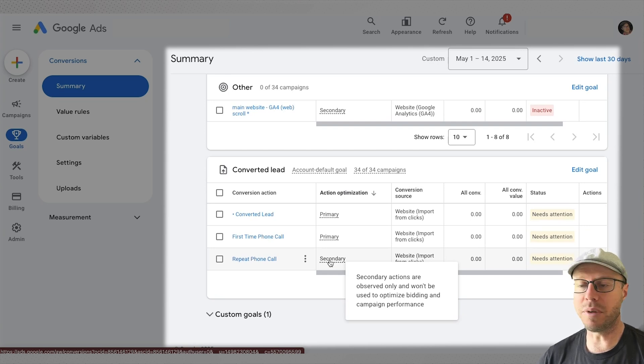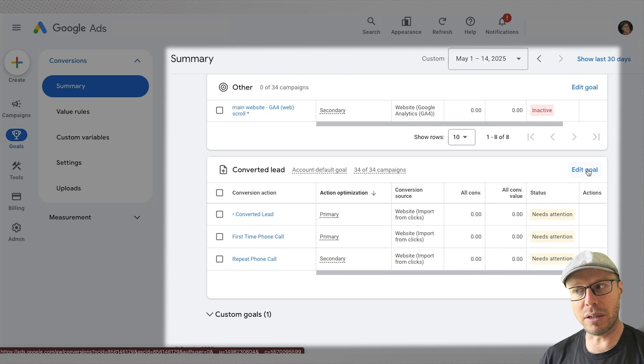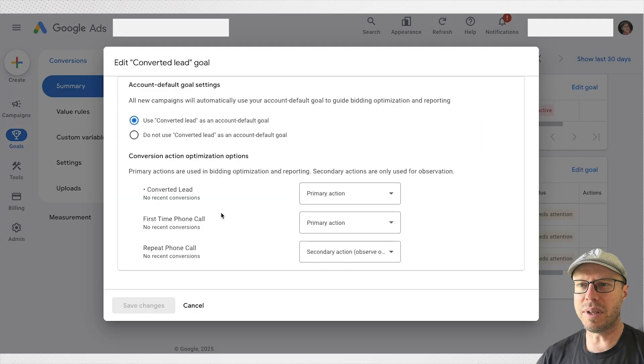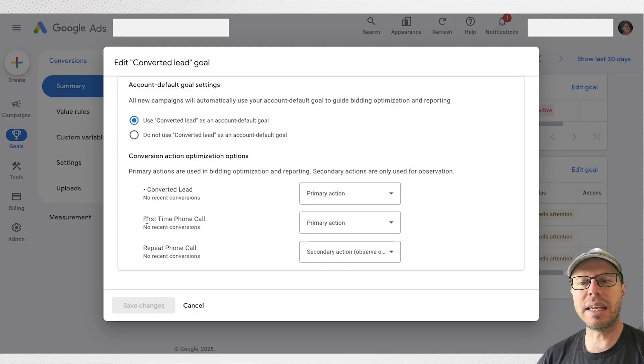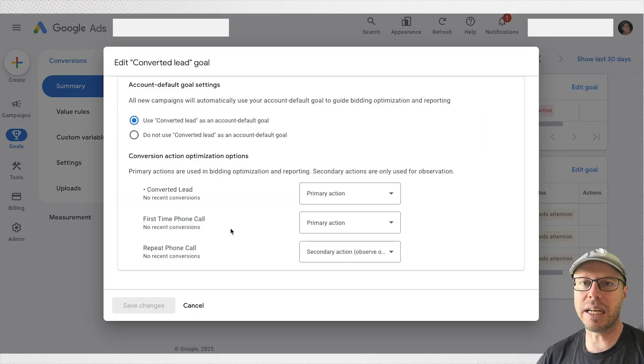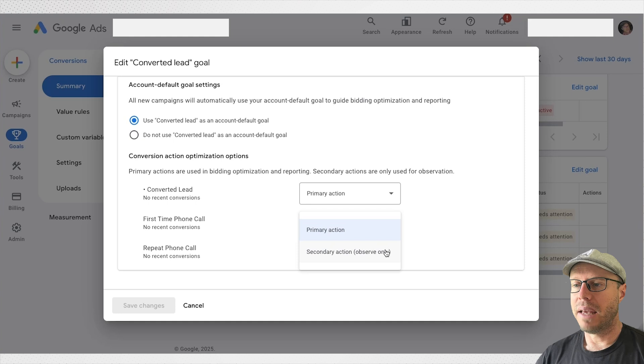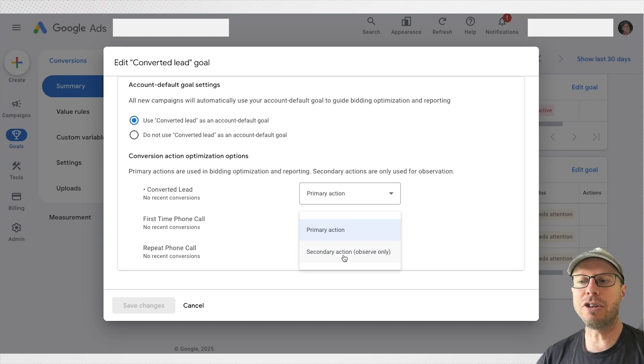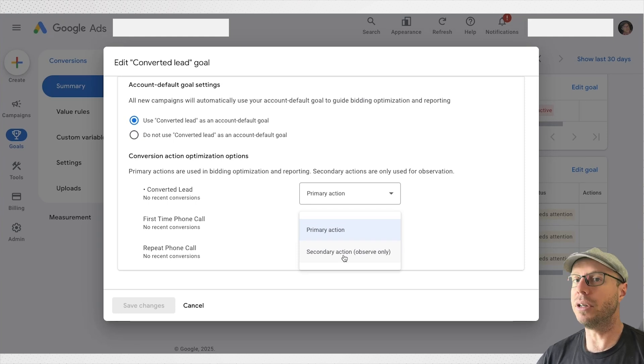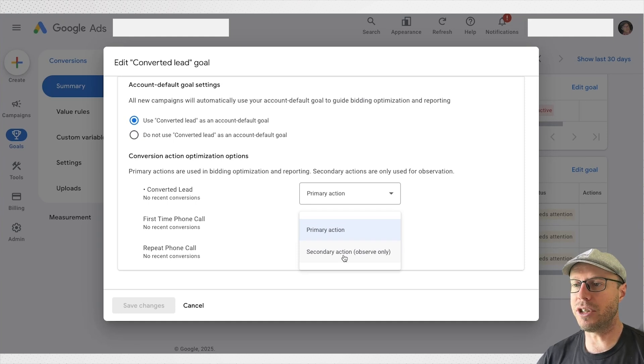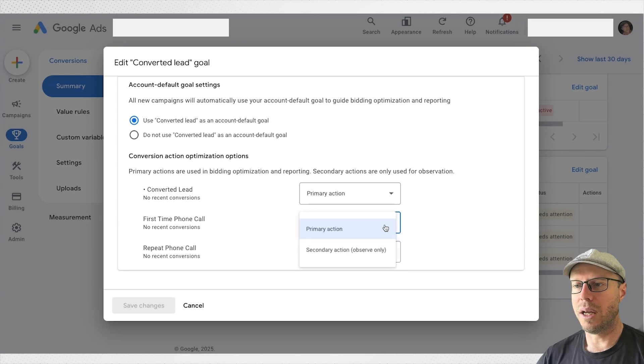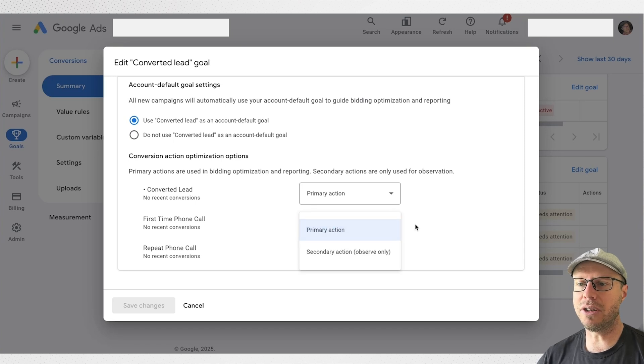How do we change that? Come back to edit goals. So once inside editing the goal we can see here under the first time call, which I did add under that custom conversions, this one will say happen to be set up as secondary action, observe only. As I mentioned it will not be optimized for your smart bidding strategies, so we need to set that to primary action. Once you've selected that in the drop down, this button shows blue like so, then you can click save changes.